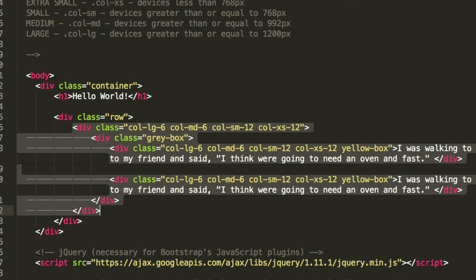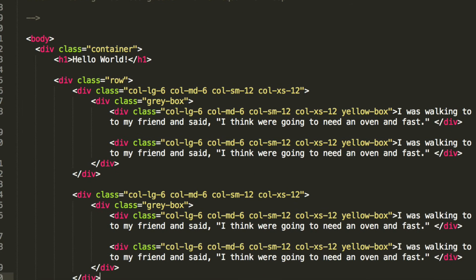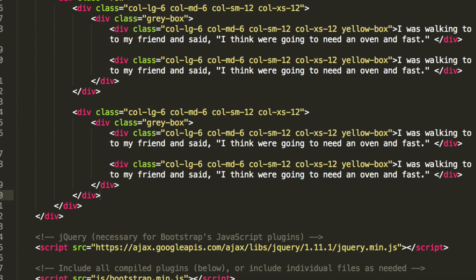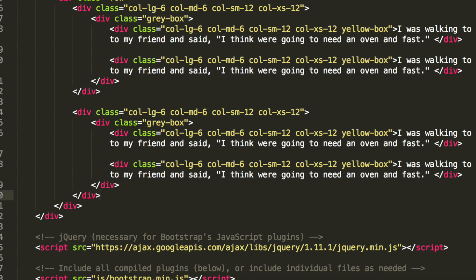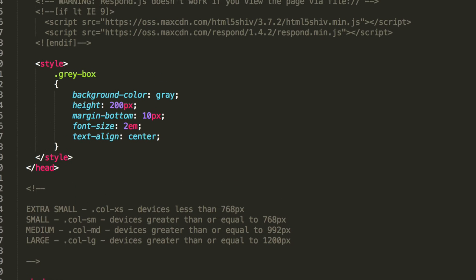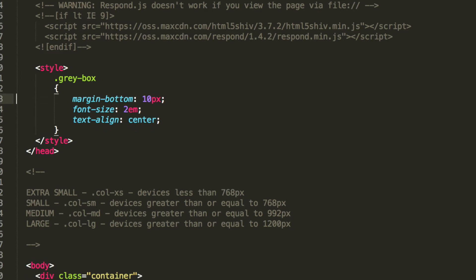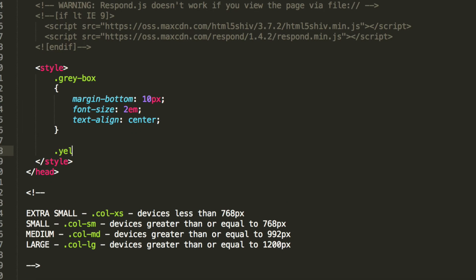Now what we're ready to do is the CSS. So if we go up here for the gray box, I'm going to change a couple of things. We're going to get rid of the background-color gray, we're going to get rid of the height, and the height will adjust according to the content inside it.